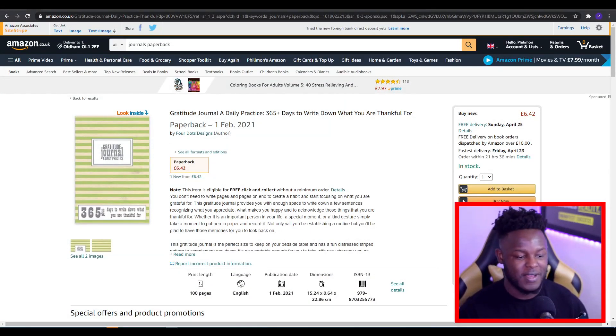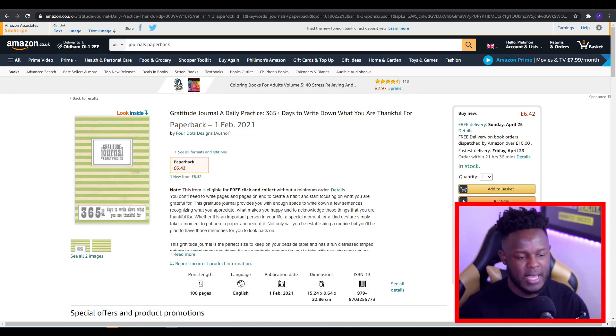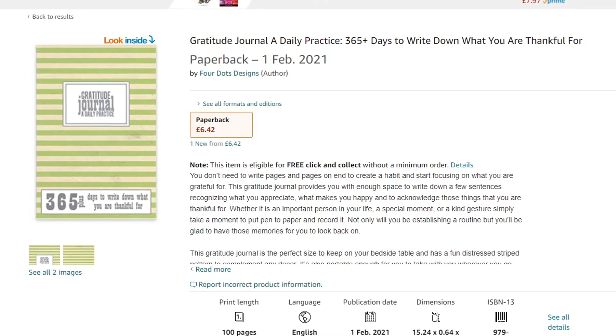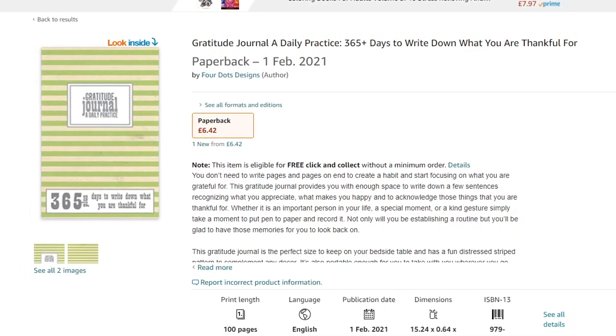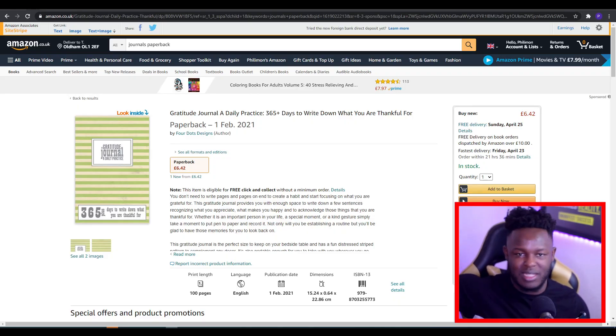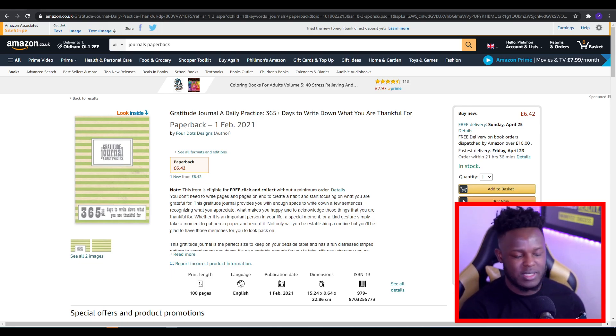Next up we have journals and notebooks. Here you can see it's a gratitude journal — a journal that someone will write things in that they're thankful for, from day one to the last day of the year, 365 days as it says on there. Journals are the standard products that most people usually start KDP by creating, mainly because they're the easiest to do.